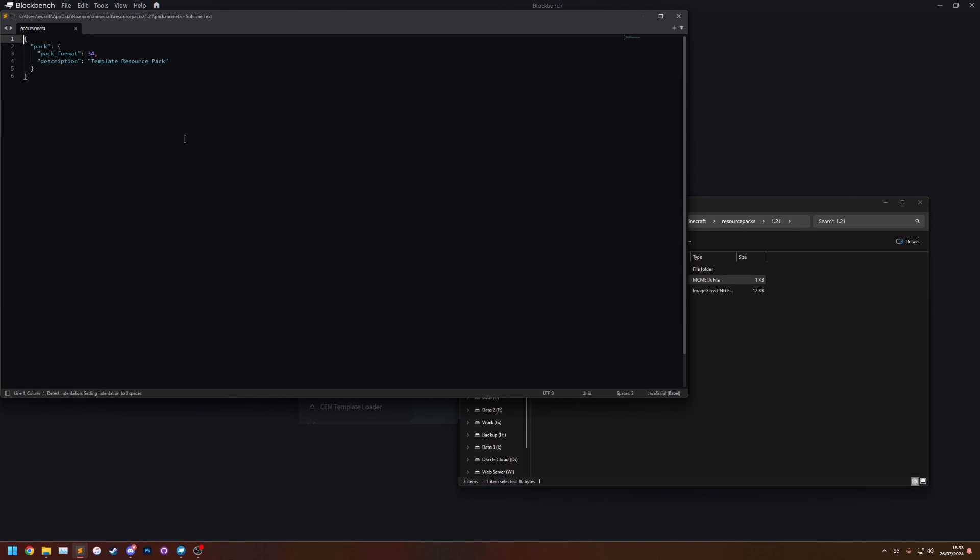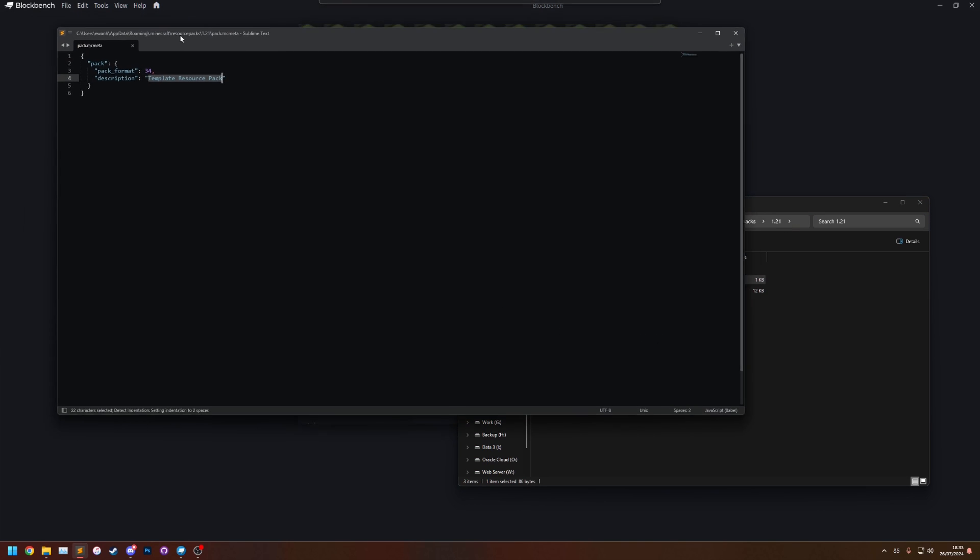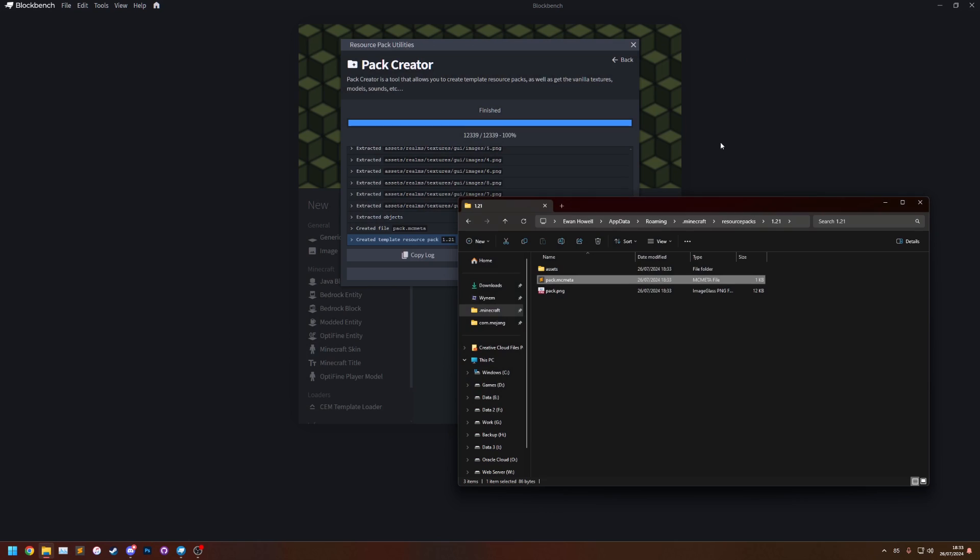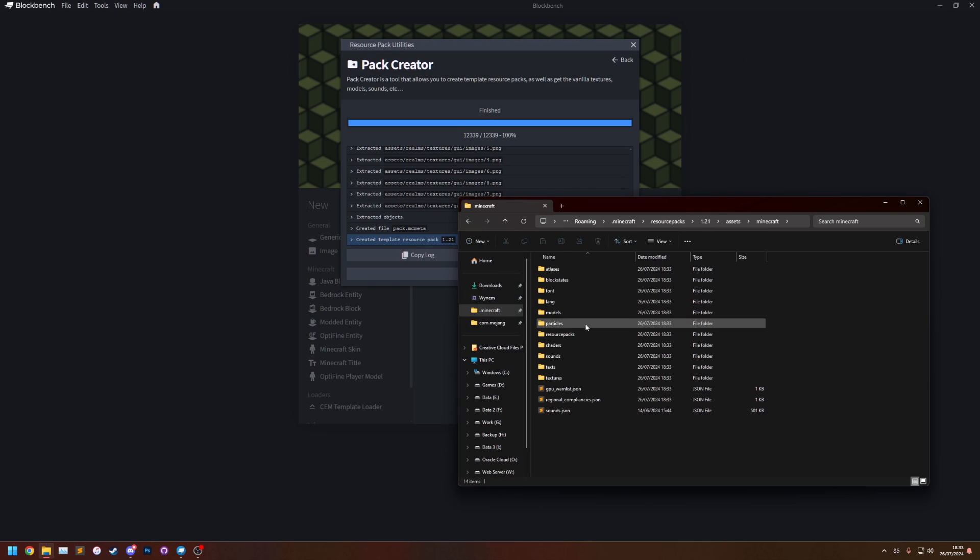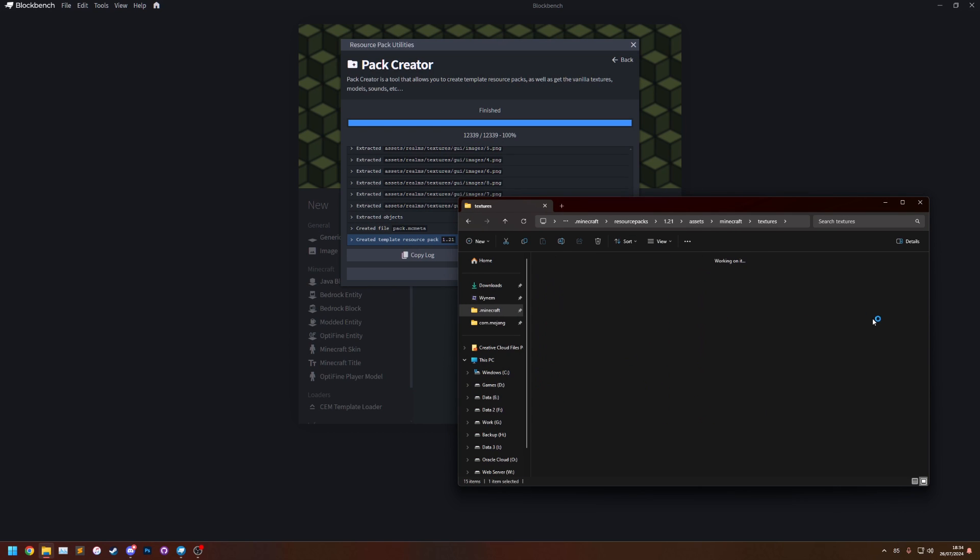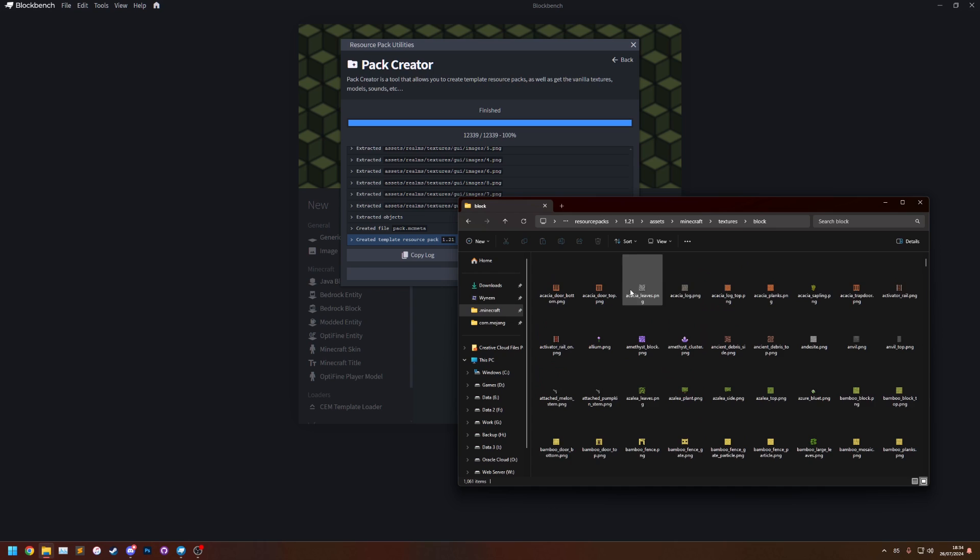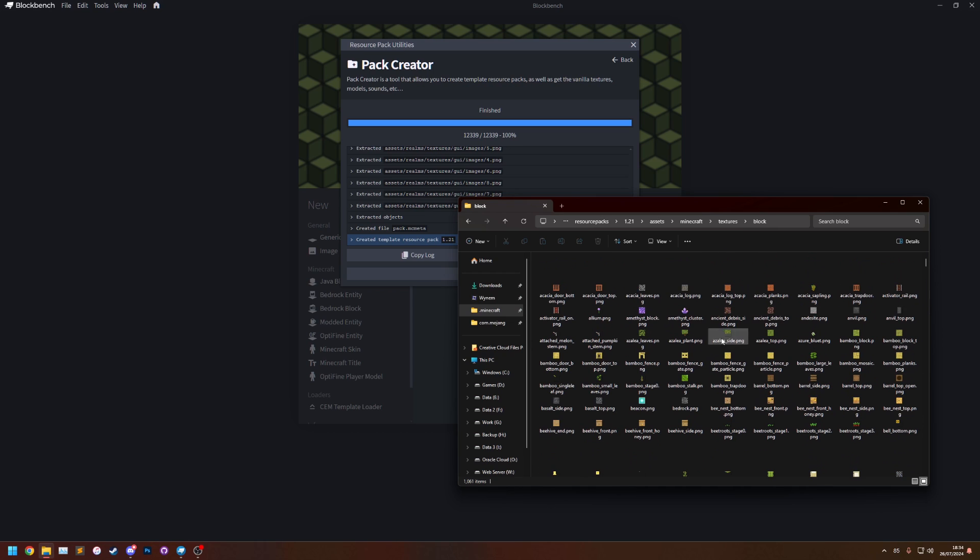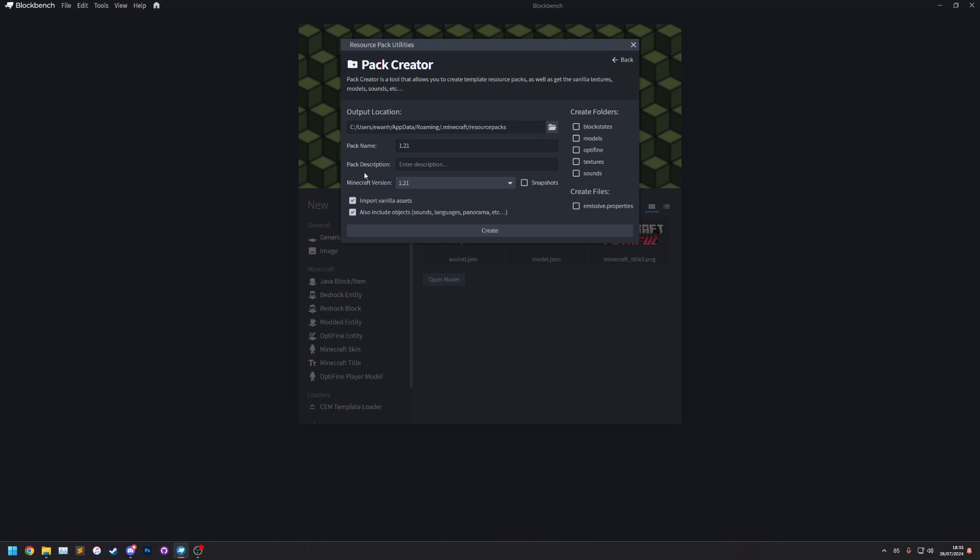If we look at the mcmeta file we'll see it says template resource pack is the description because we didn't provide one. It's got the right pack format and of course it's now got all of the files in it. So if you go there you can see all of the textures. So if you want to make your resource pack it's a lot easier to modify these.